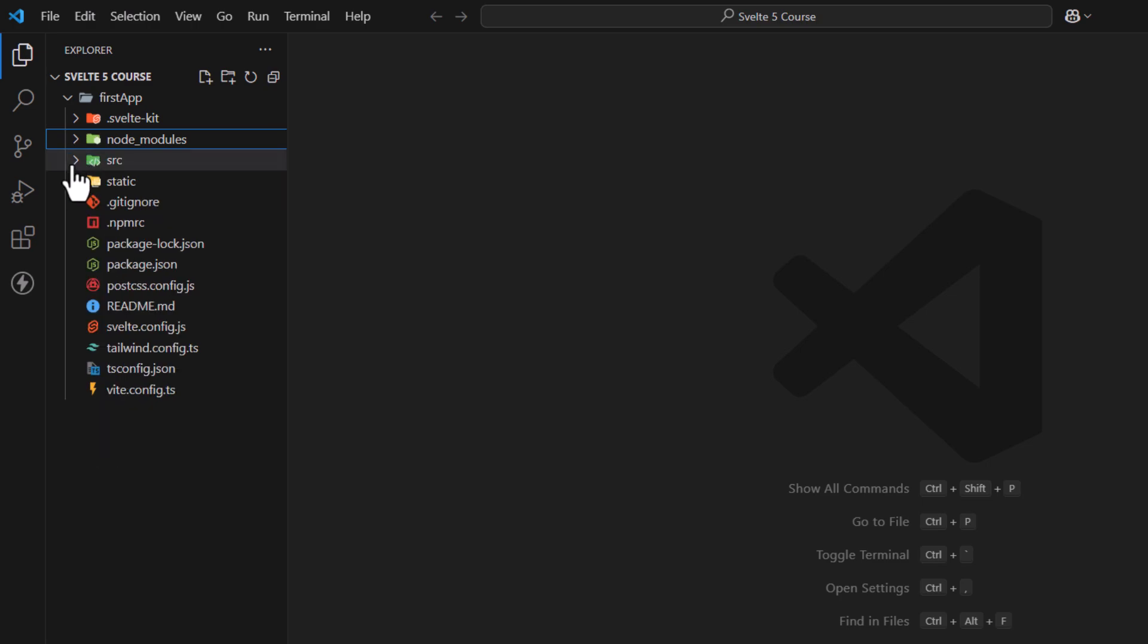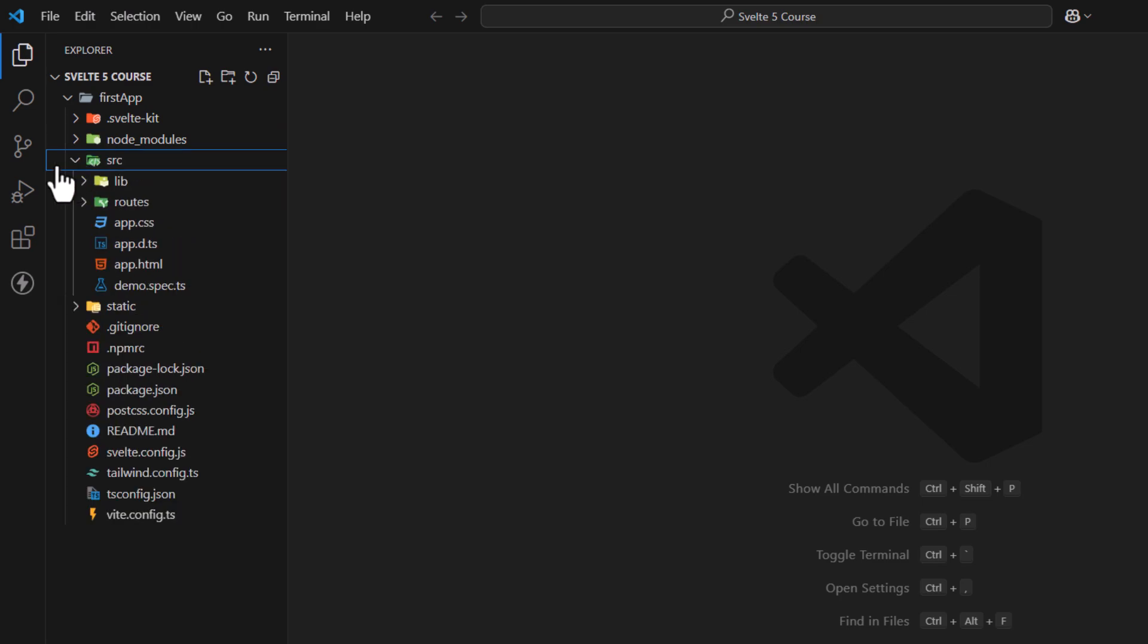Next comes the SRC folder. SRC folder is the main source directory where you write all the app's code. It contains all the route pages, components, etc.